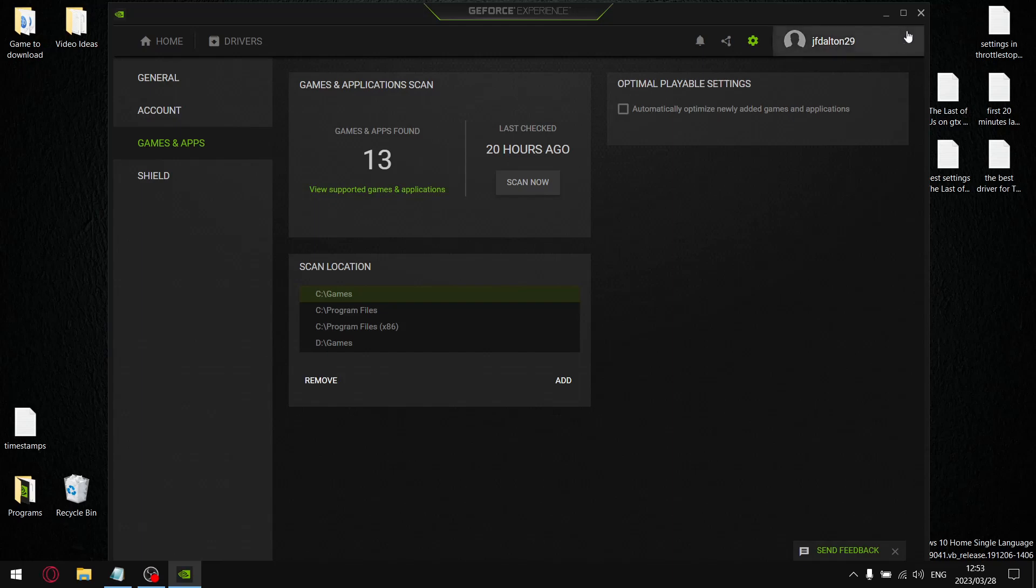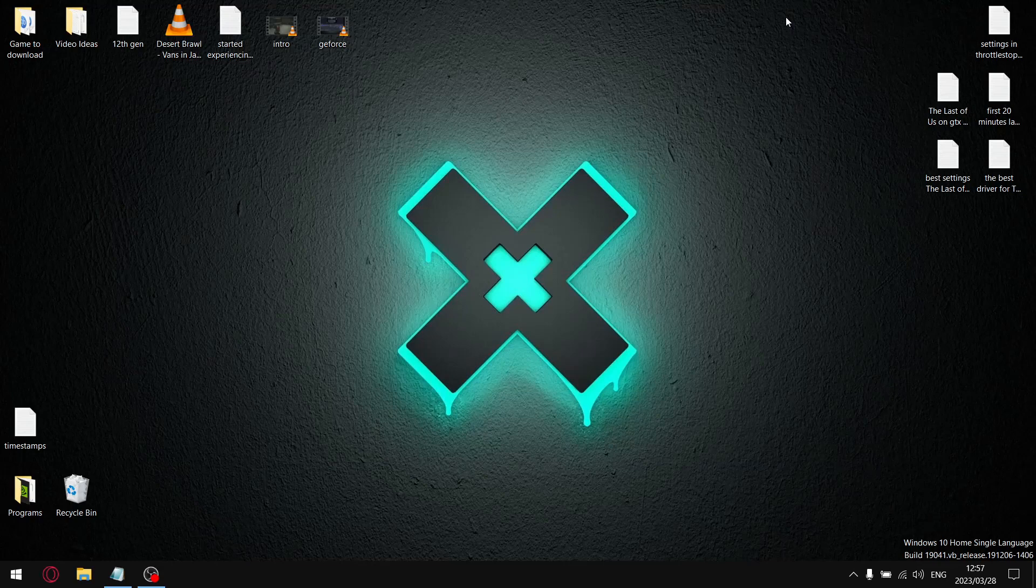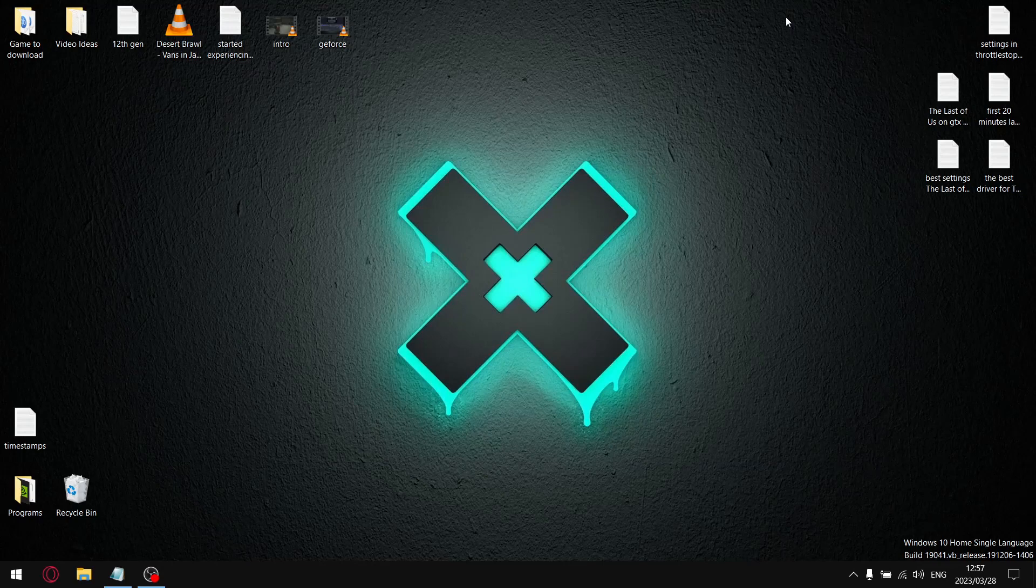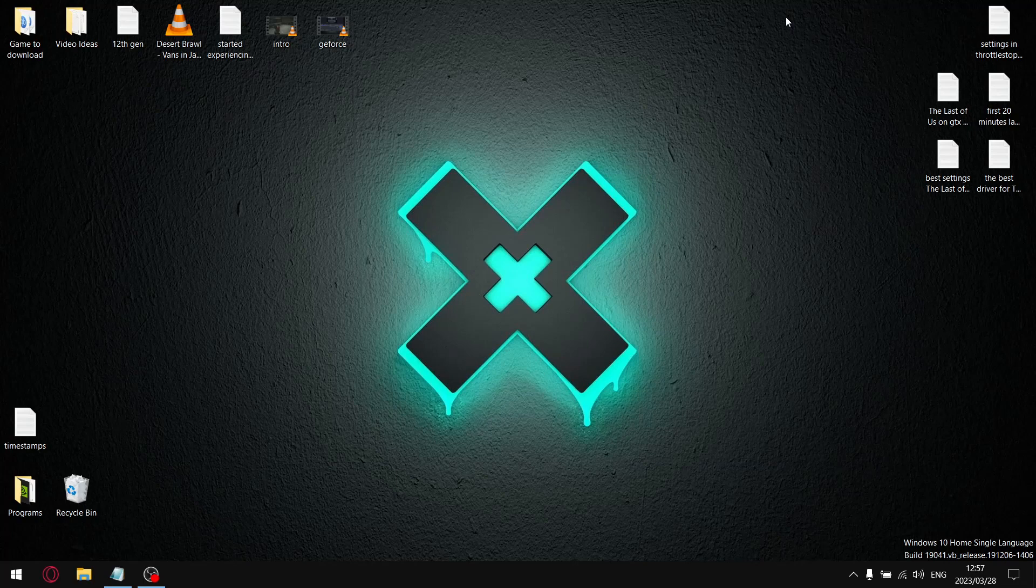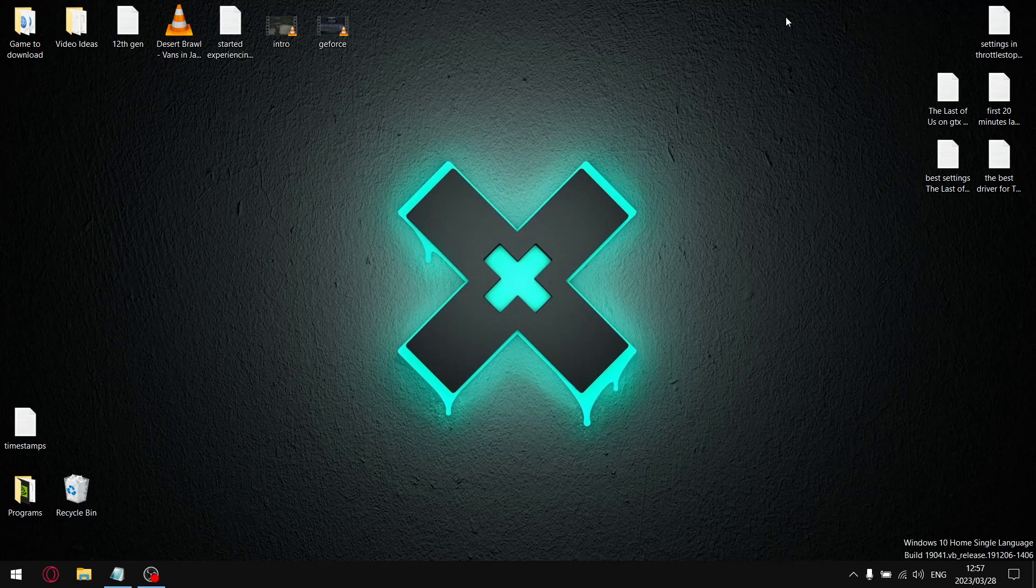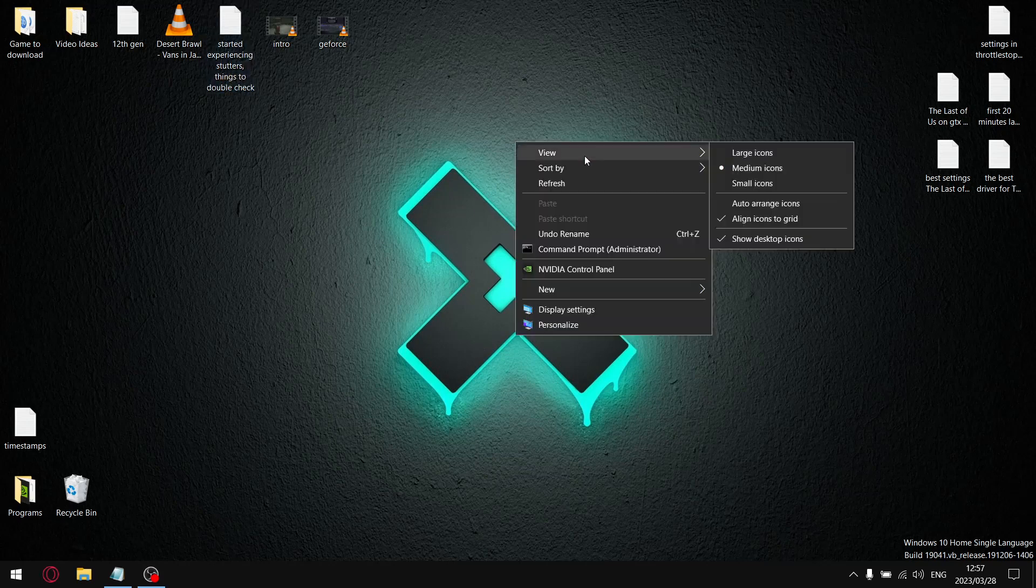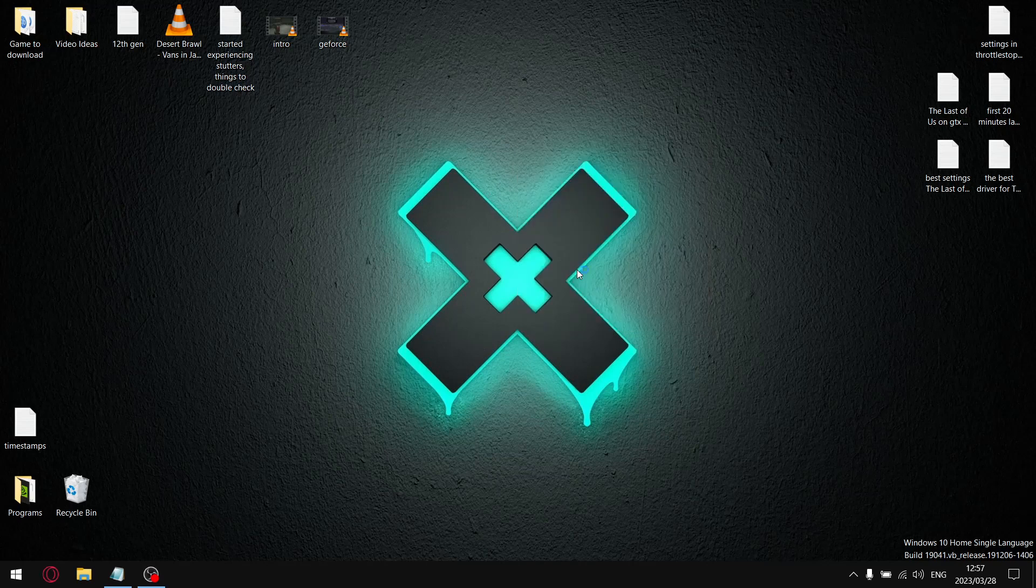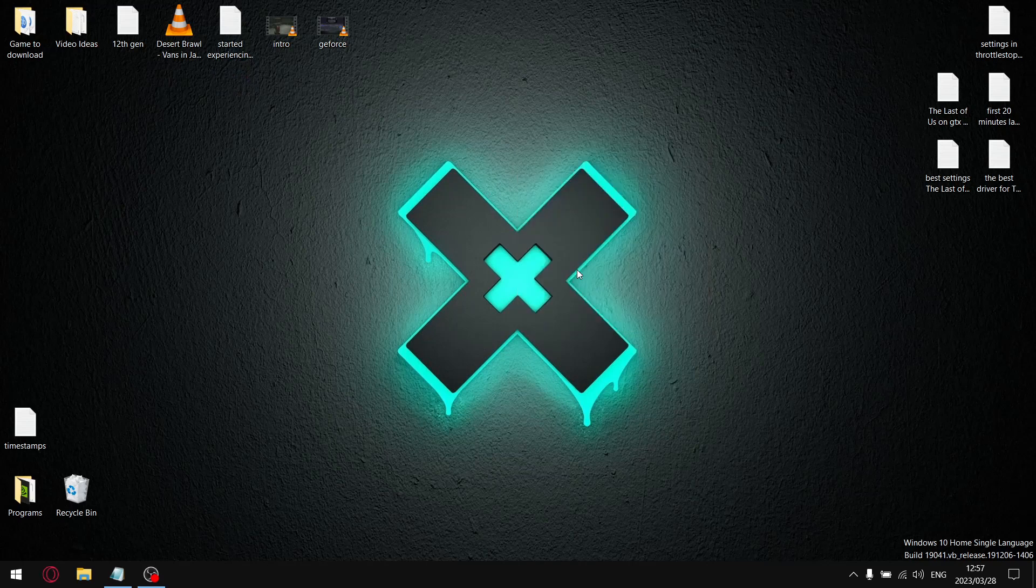The second thing that you want to double check is the NVIDIA Control Panel. Whether you did a manual driver update or GeForce Experience automatically updated the driver in the background, whenever you do a driver update the NVIDIA Control Panel settings are going to be reset. So you have to input these settings every time you do a driver update. Just right click on the desktop, go to NVIDIA Control Panel.